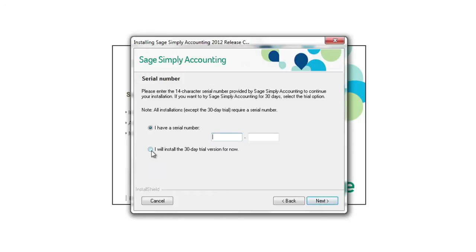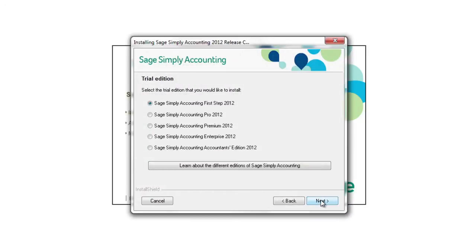When you're prompted for a serial number, choose the I will install the 30-day free trial version for now option. Choose the version of Sage Simply Accounting you originally selected to try free for 30 days.